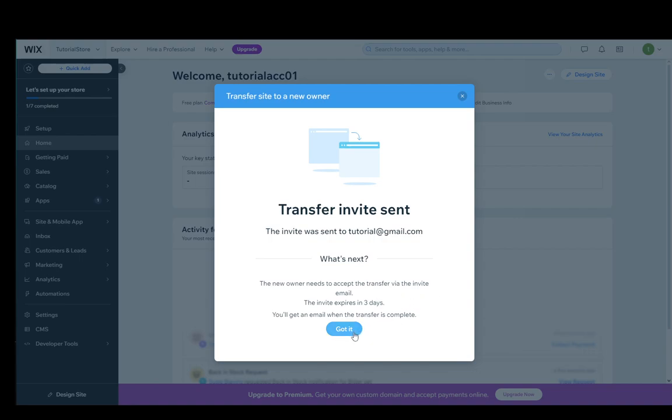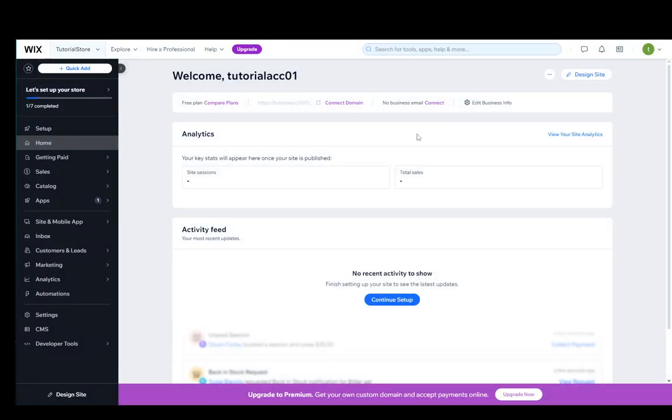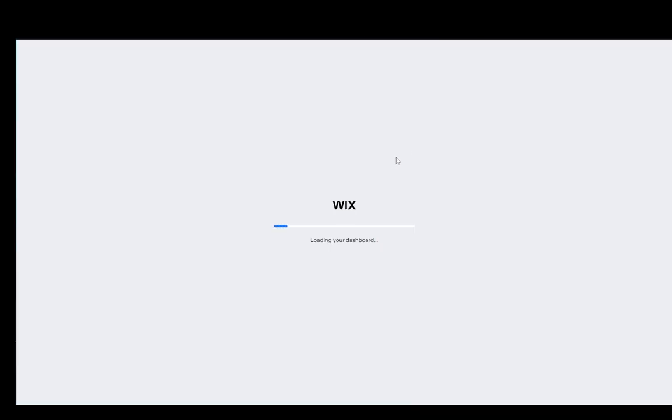The transfer invite has been sent and they have to respond to it and accept it. If they don't, the transfer won't go through. But that is pretty much all you need to do.